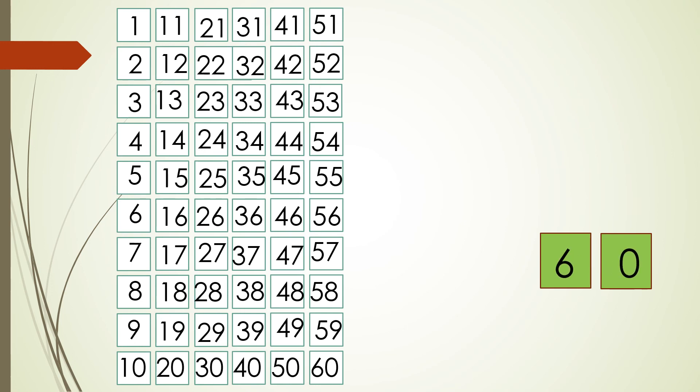60. I hope children while doing the activity you will carefully count all the square boxes given in the bars and do this activity very well. Thank you.